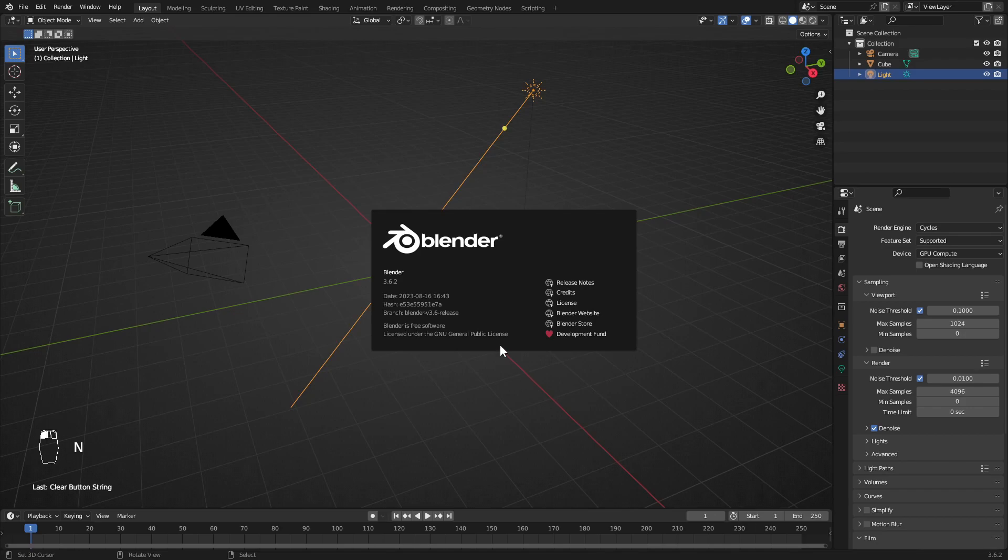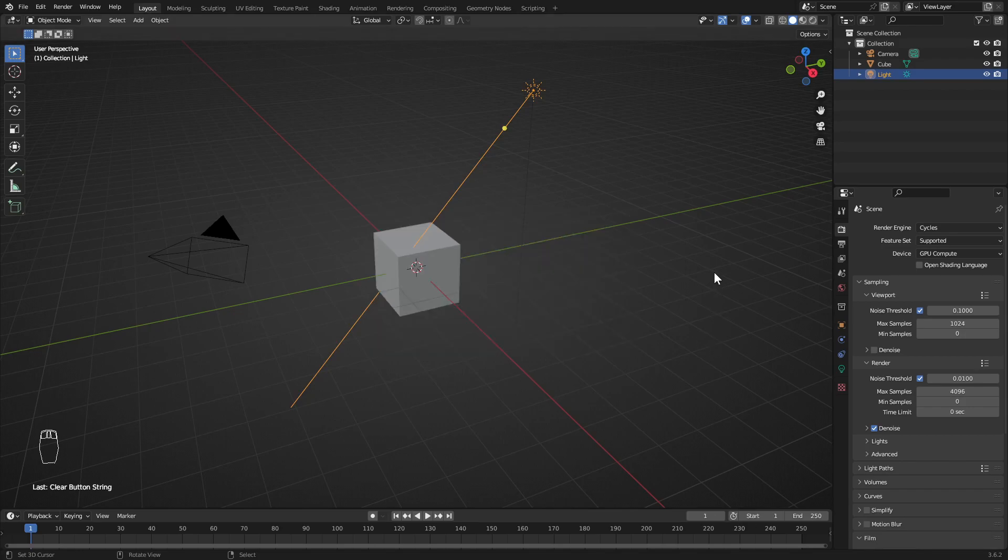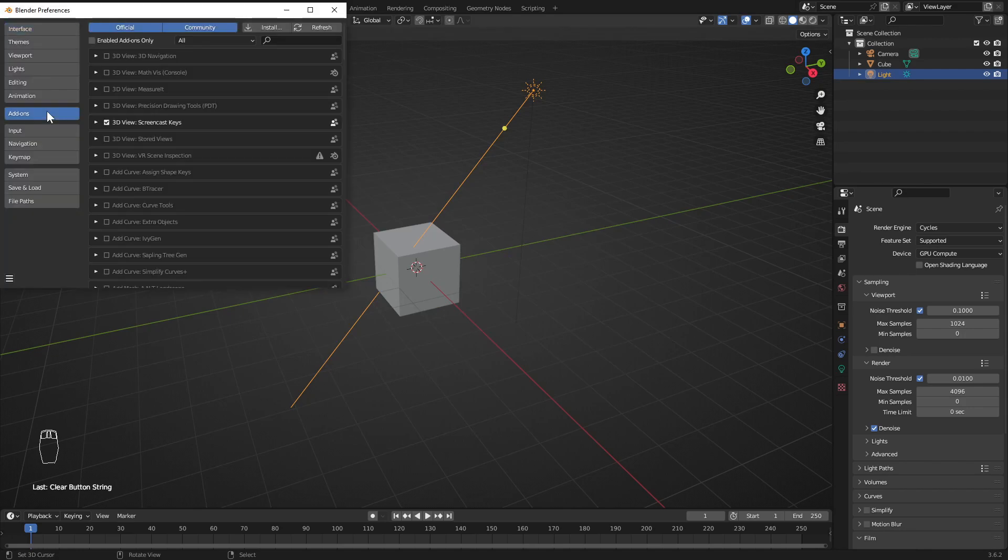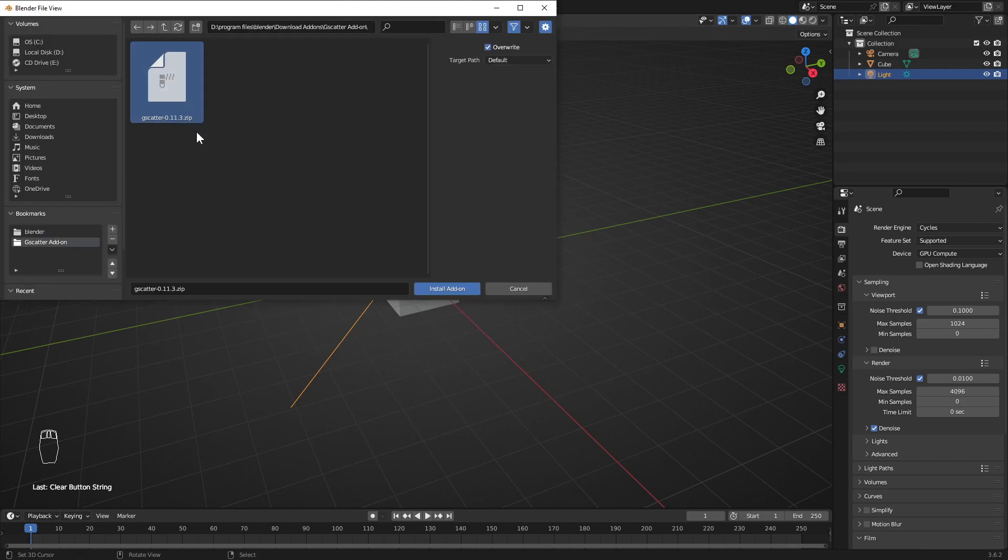Let's jump right into Blender to get started. To install the add-on, as normal, go to Edit, Preferences, Add-ons, and click on Install button, and find your downloaded add-on.